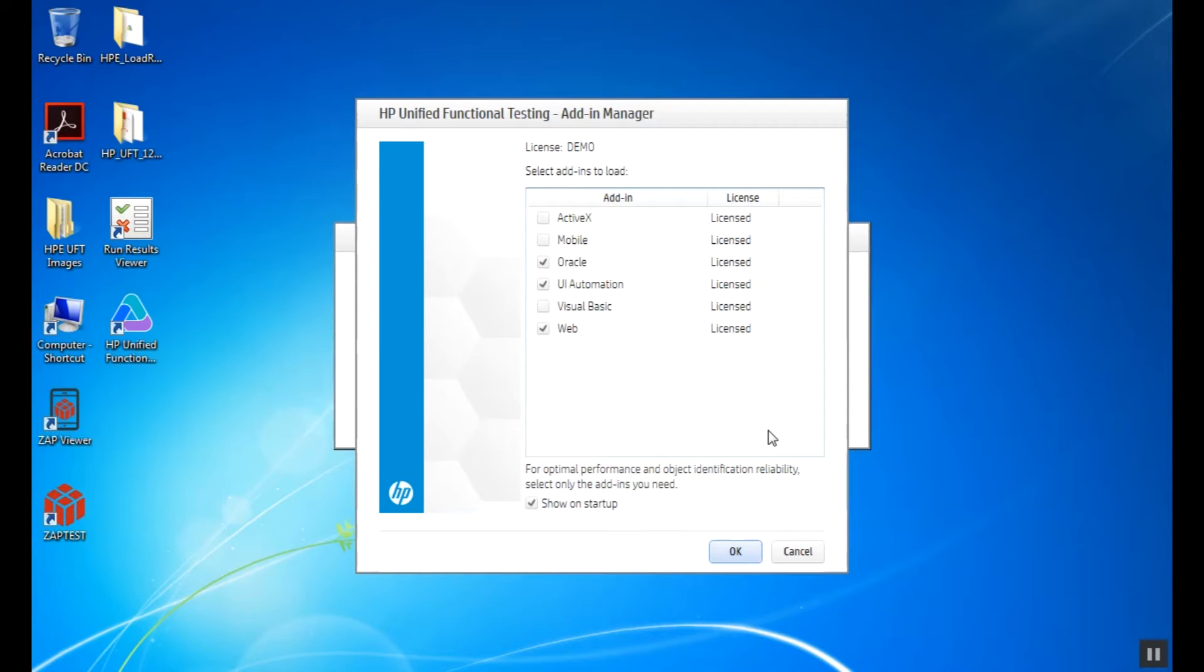For optimal performance, we're only choosing what we need, Oracle, UI Automation and Web, in this case.